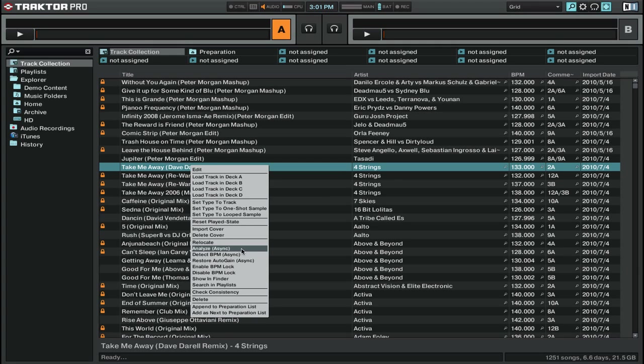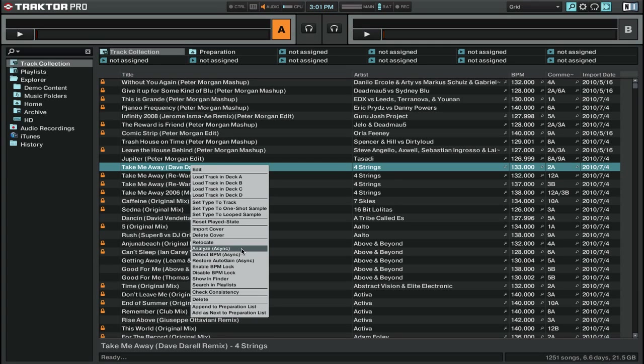The first thing it does is that it detects the length and the BPM of your track. Very important information to have. It also will go through and create the waveform for the track so that when you load it into a deck, you'll see that the waveform is all the way there, and you don't have to wait for it to load when you load it into the deck.